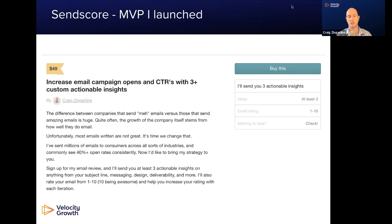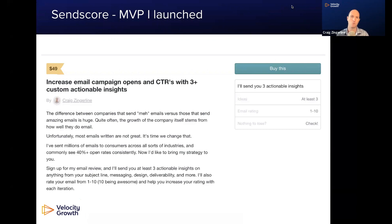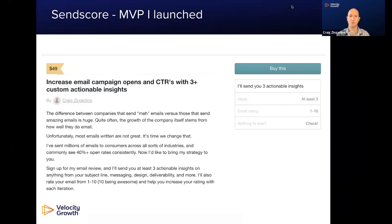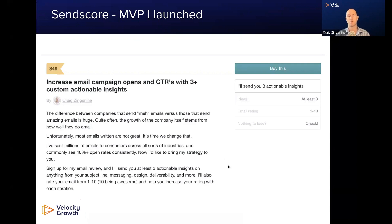Increase email campaign opens and click-through rates with three plus actionable insights. My product — what I actually launched — the original version was an email marketing campaign review product where for $49, I'll take a look at your email, because I've got a ton of experience in email, and I will give you multiple different action items and insights based on my thoughts when I see and react to that email. Very simple MVP, but this is the example product I'm going to use to showcase how I went about getting my first customer on this program.